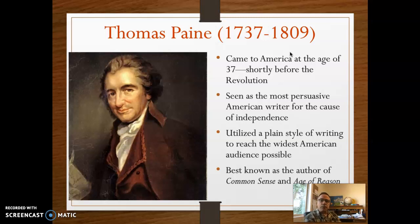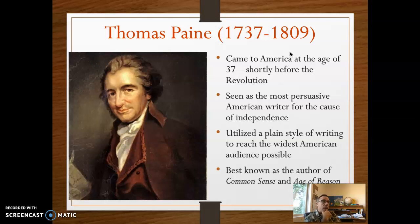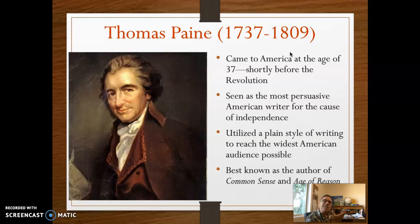His other very influential piece is Age of Reason. It didn't have quite the same popularity as Common Sense, but it too was very popular. It puts forward in greater detail this idea of deism as a spiritual belief system, and he talks about how revelations may be true for one person, but not necessarily for anybody else.